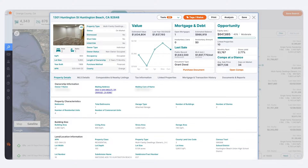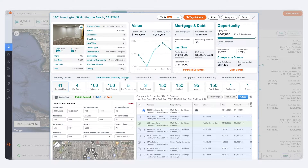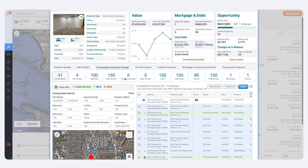Step 1: Navigate to the Comparables and Nearby Listings tab on your property card. You can also click the Open Comps button at the bottom of your property's opportunities column.